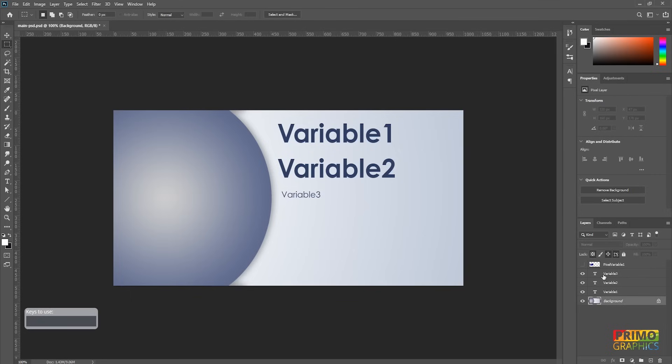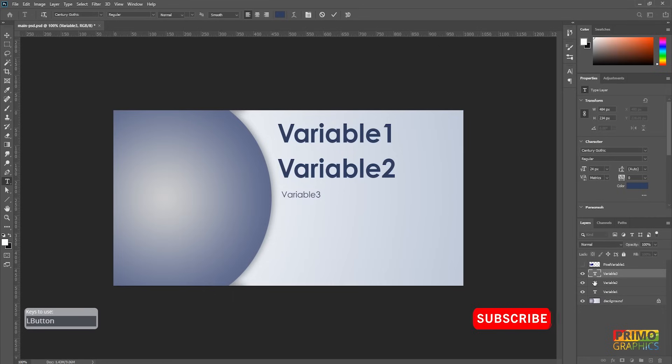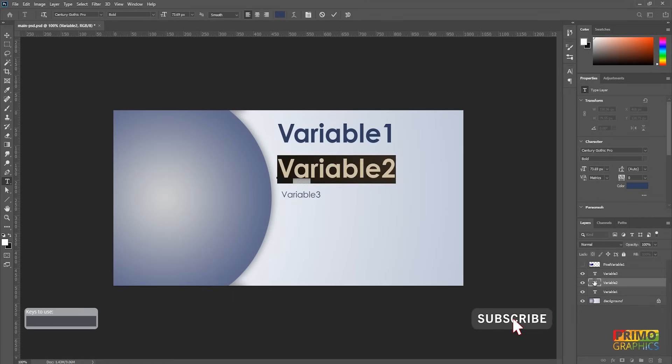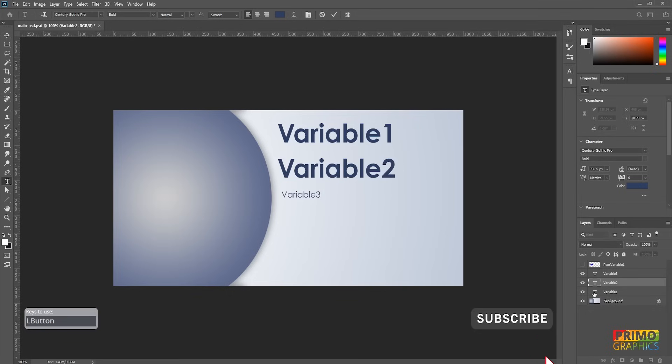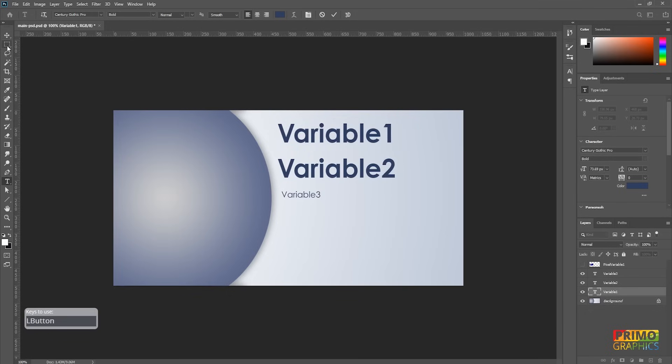Make sure that the text layers are separate to import the data. In this example, variable 3 will contain more data than 1 and 2, so I made 3 a text box. If you don't know how to do it, just select the text tool and drag a box to the size that you would like it to be.